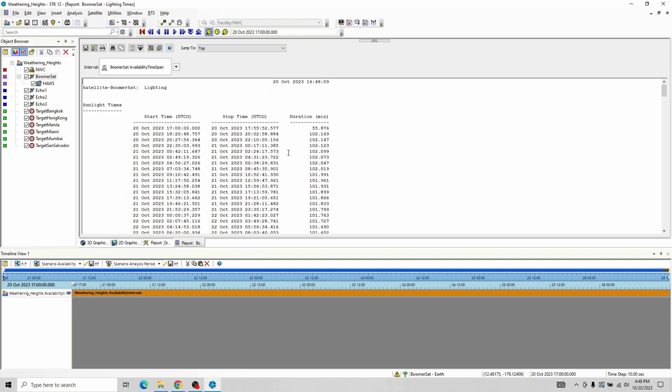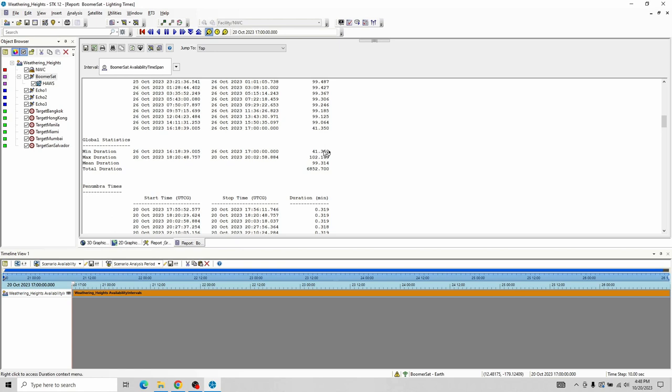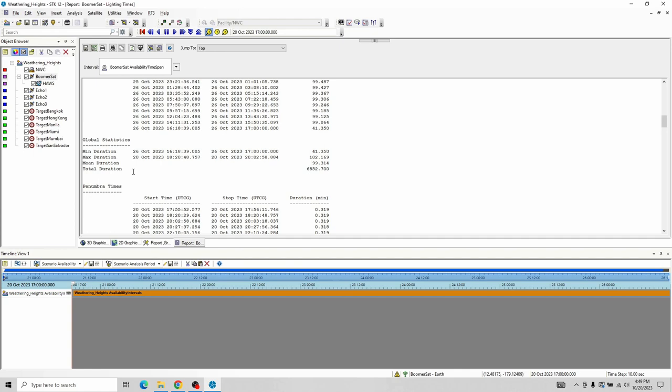So this is our sunlight times. With these timestamps you can figure out when it's not in sunlight. If you scroll down to the bottom of the sunlight times, we have statistics. The minimum duration — minimum time in the sun — was 41.35 minutes; maximum duration was 102 minutes. Those might be useful in some scenarios. Average duration is about 99 minutes, and total duration — which is often the number you're looking for, but not always — is 6,852.7 minutes.